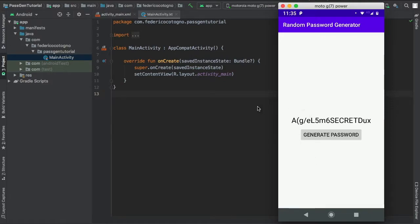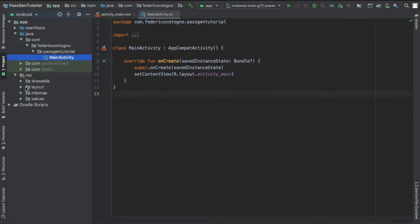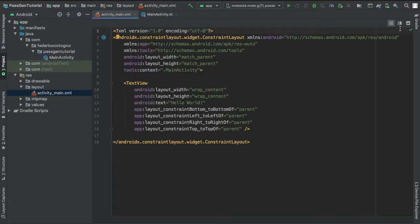That's what we'll be making, so let's get started immediately by going to our res file and going to layout and clicking on our activity main.